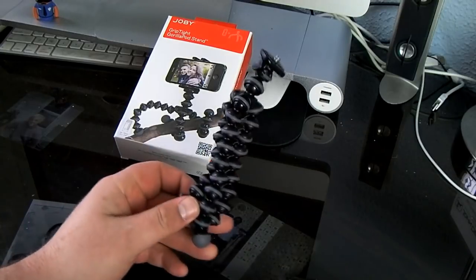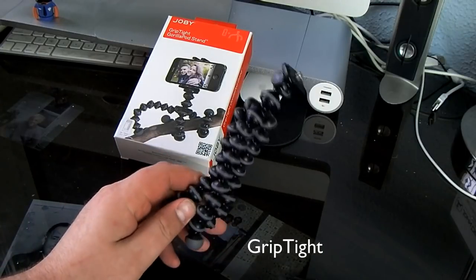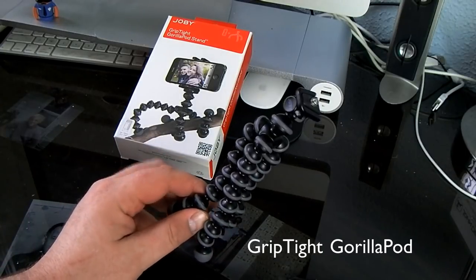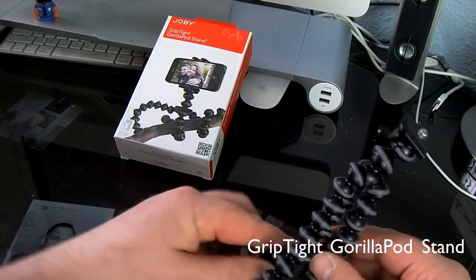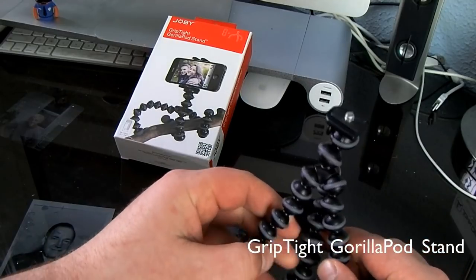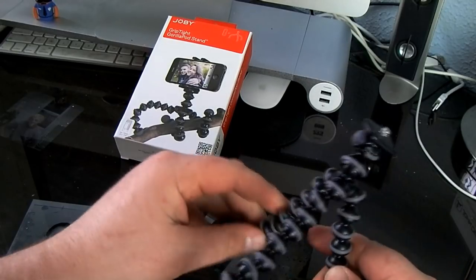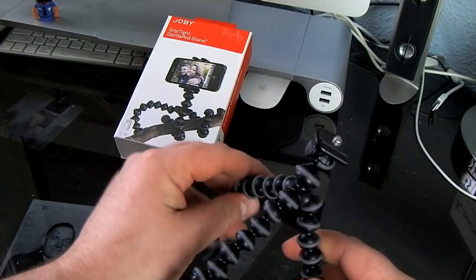Hey what's up guys, this is the GripTight GorillaPod Stand by Joby. Basically it is a tripod plus.